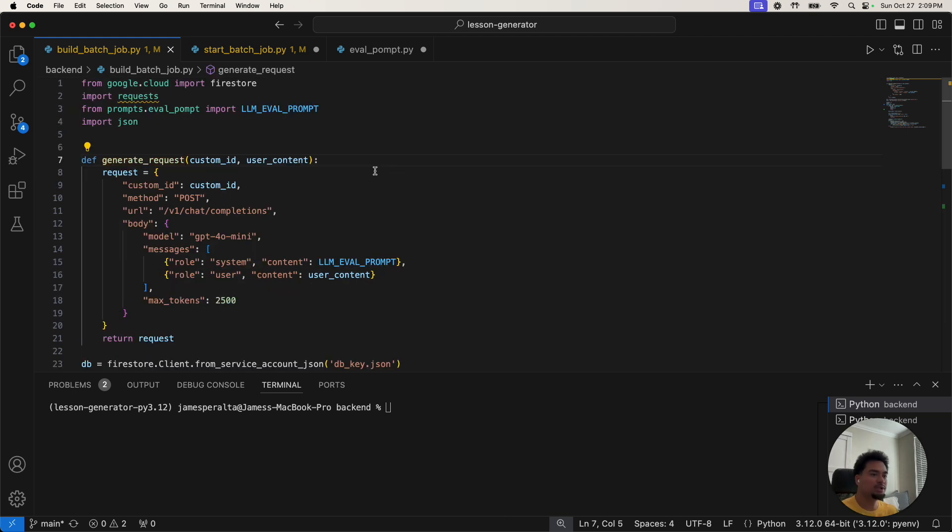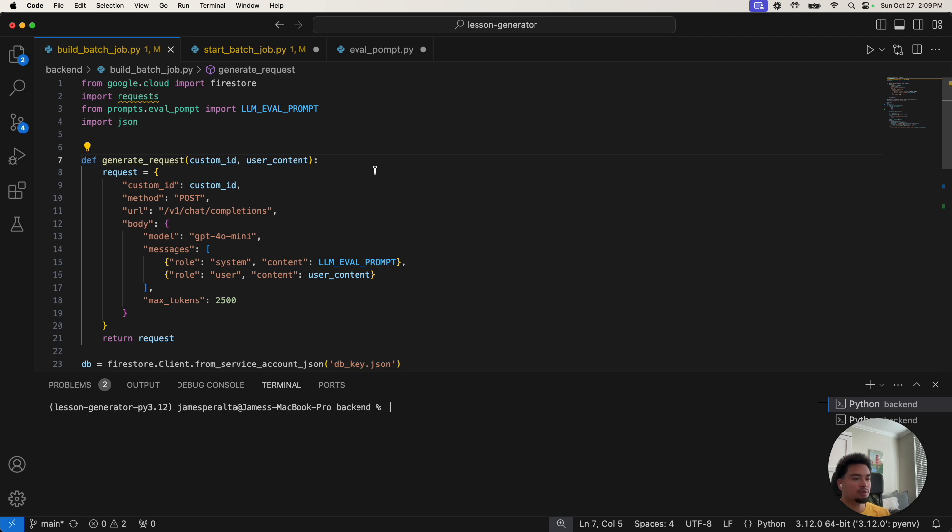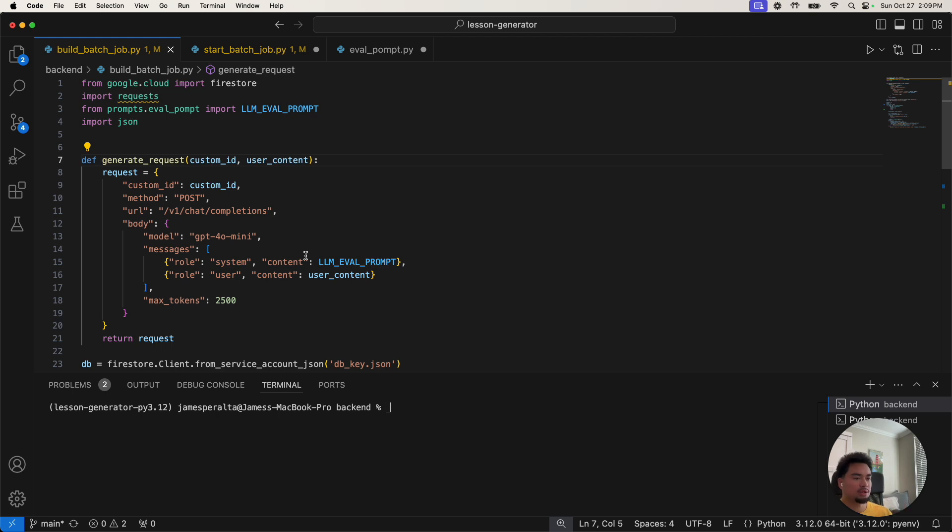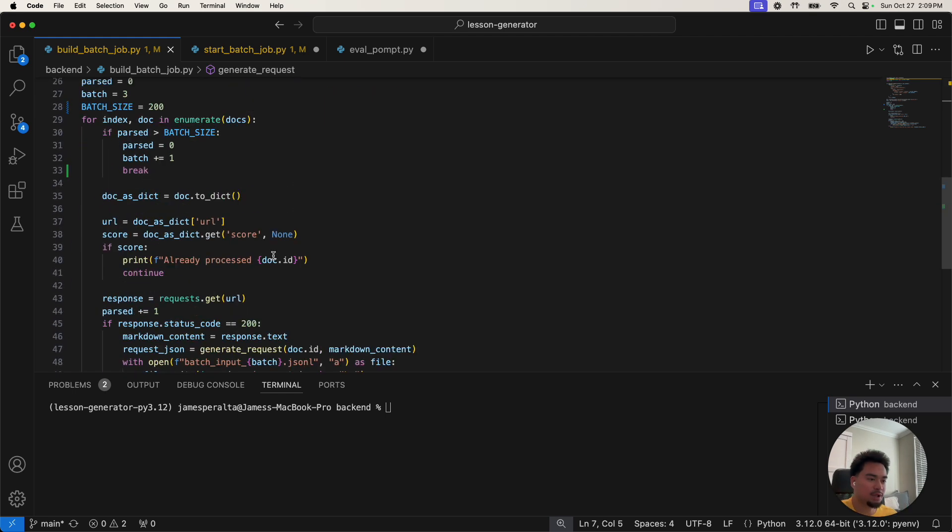So I have it in my Python code and then I'm going to generate a request. This looks similar to a request that you would send to GPT Live API, but instead all it's doing is formatting the request and then it's going to store it in a JSON file.